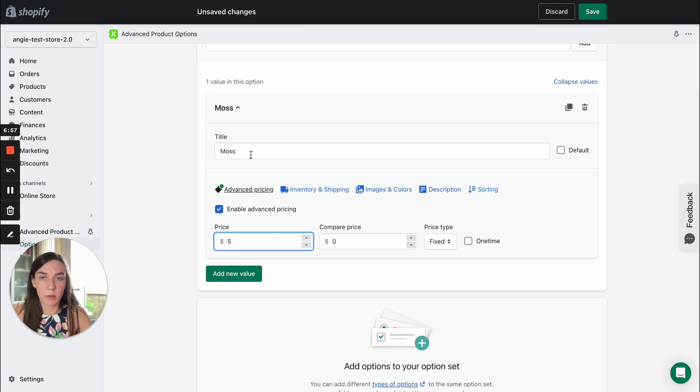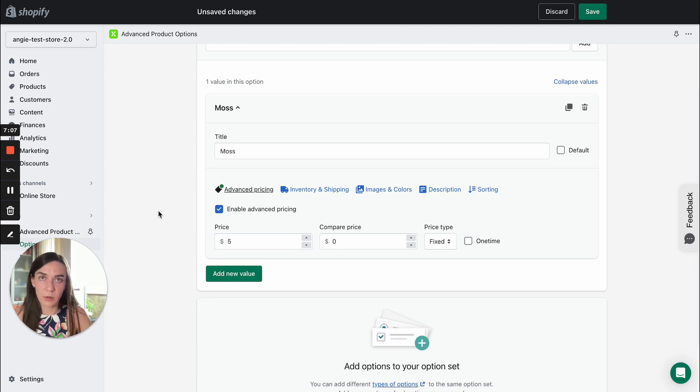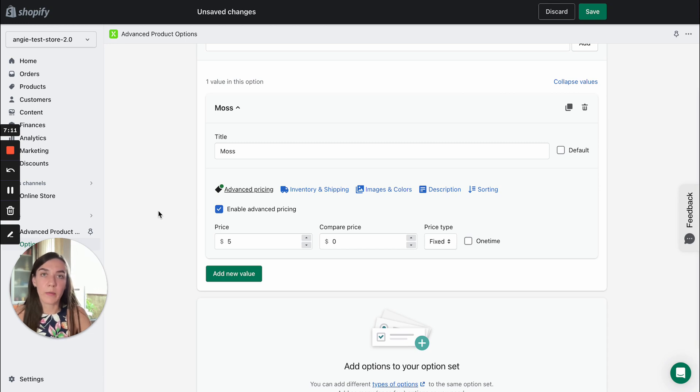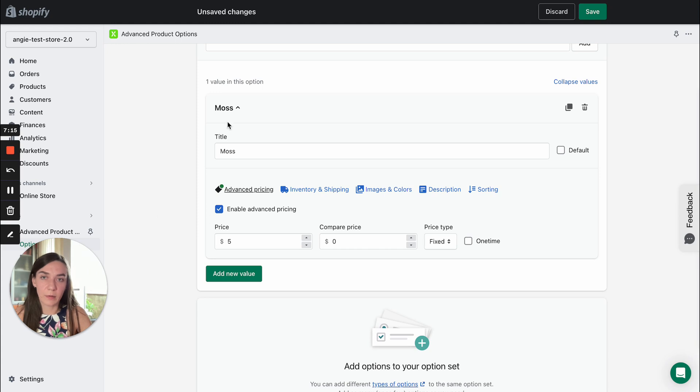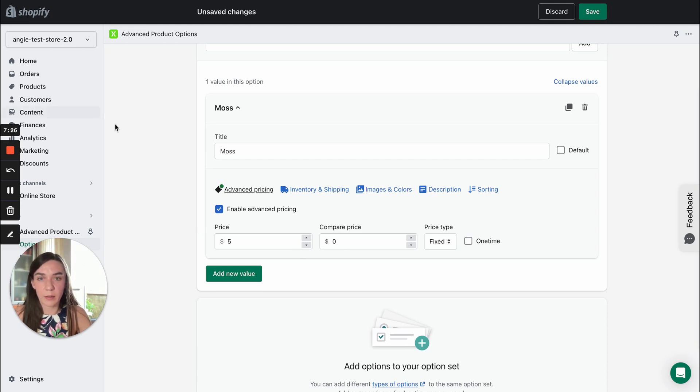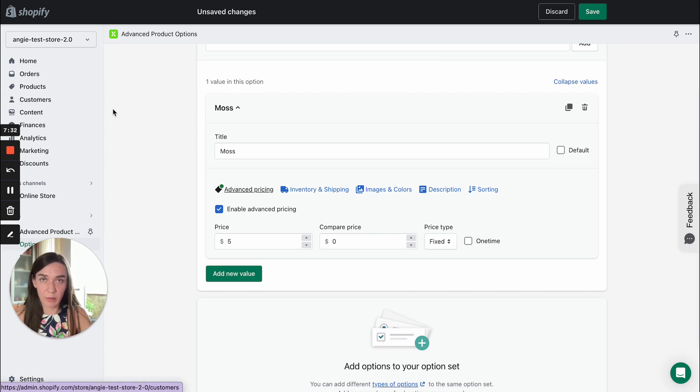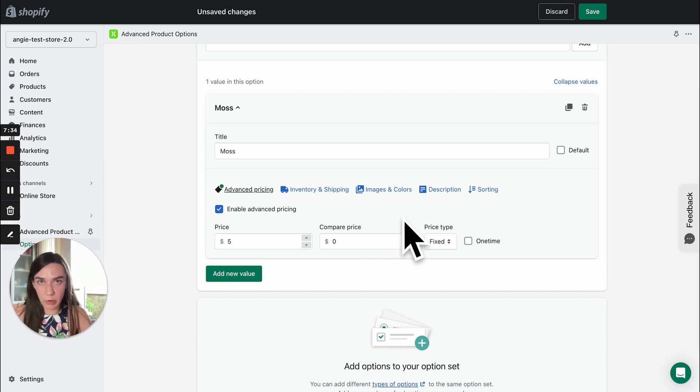So you can assign a price to option value. We created moss color. You can assign a price, for example, I've added $5 and these $5 will be added to the base product price upon selection. Let's say the base product price is $20 and if a customer selects moss color, the total price will become $25. You can also add compare price if you run some sales. It works the same way as compare price setting works when you create Shopify products.